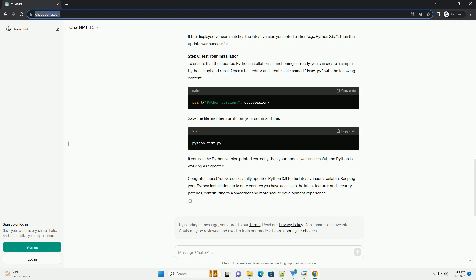Step 5: Test Your Installation. To ensure that the updated Python installation is functioning correctly, you can create a simple Python script and run it. Open a text editor and create a file named test.py with the following content. Save the file and then run it from your command line. If you see the Python version printed correctly, then your update was successful, and Python is working as expected.